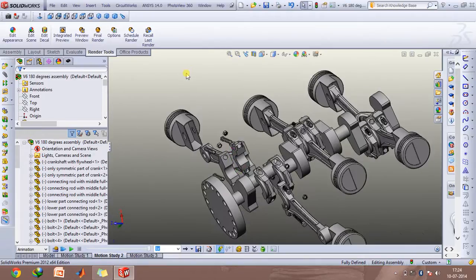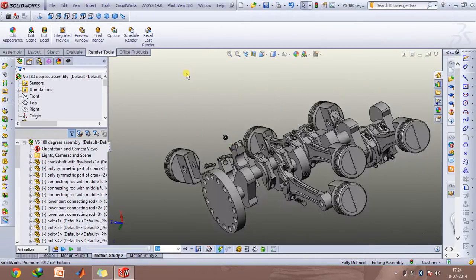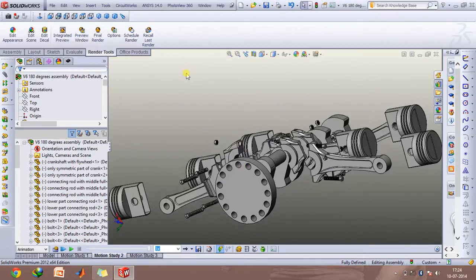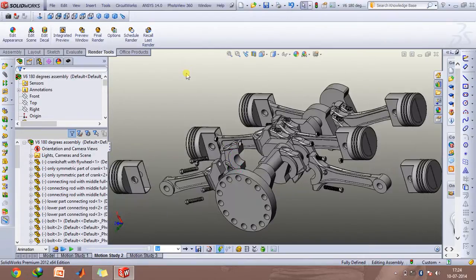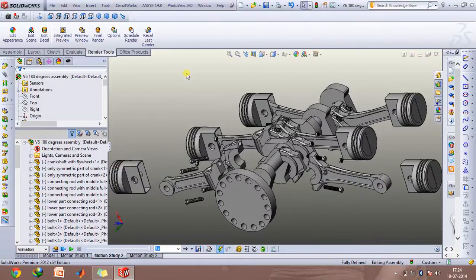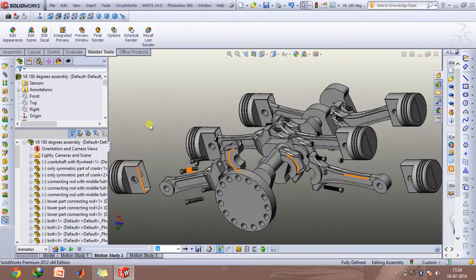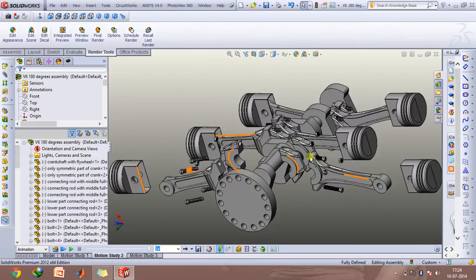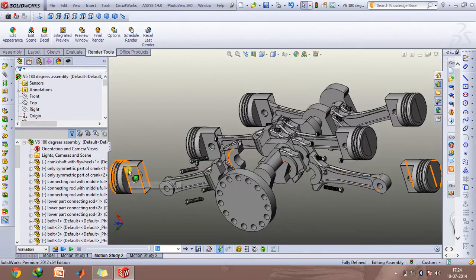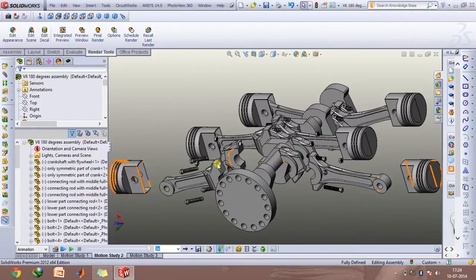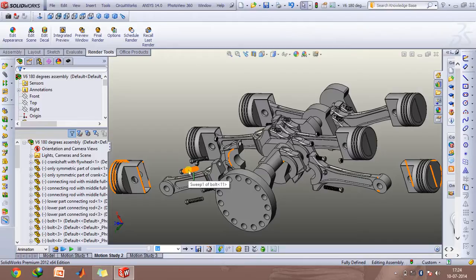This is how the exploded animation of this engine looks like. This is the common crank pin which is shared by these two connecting rods. Therefore, when one of the pistons moves to the right side, this piston on this side would move in. That is the main configuration of a V6 engine with the 180 degree angle between the two connecting rods.